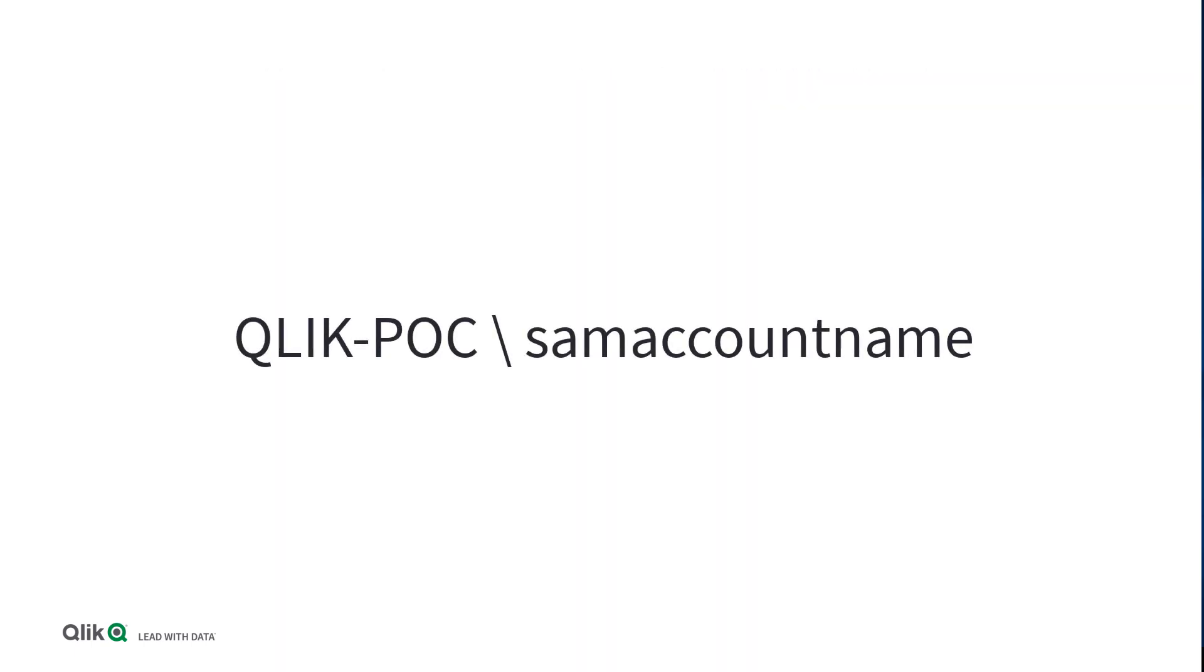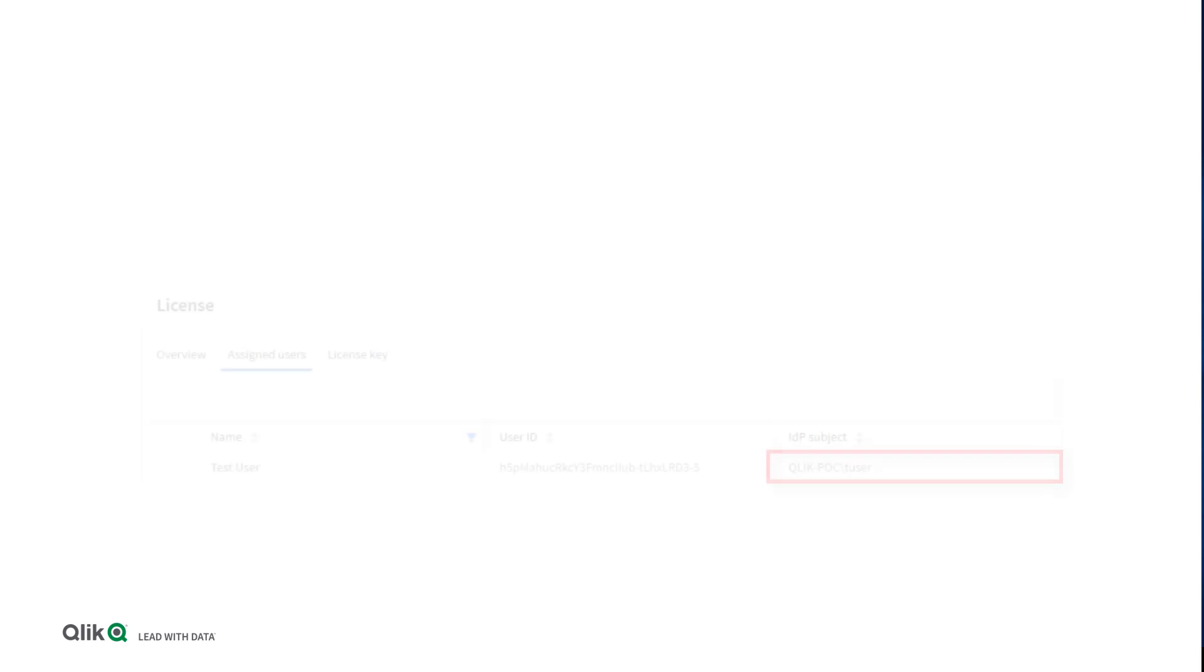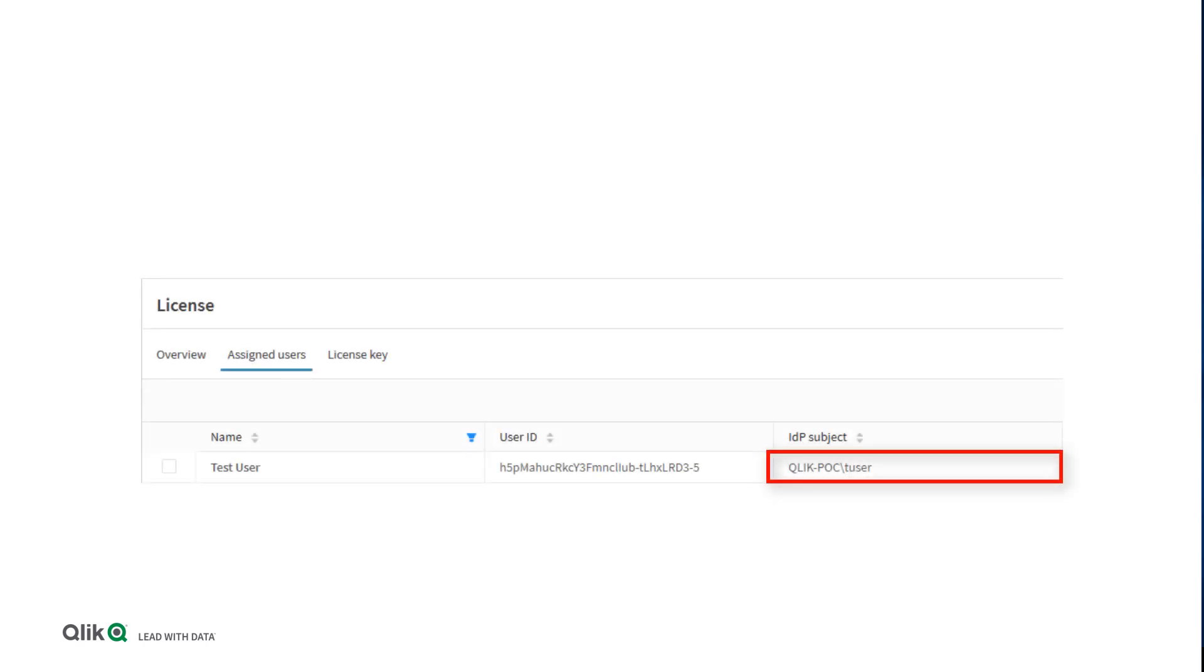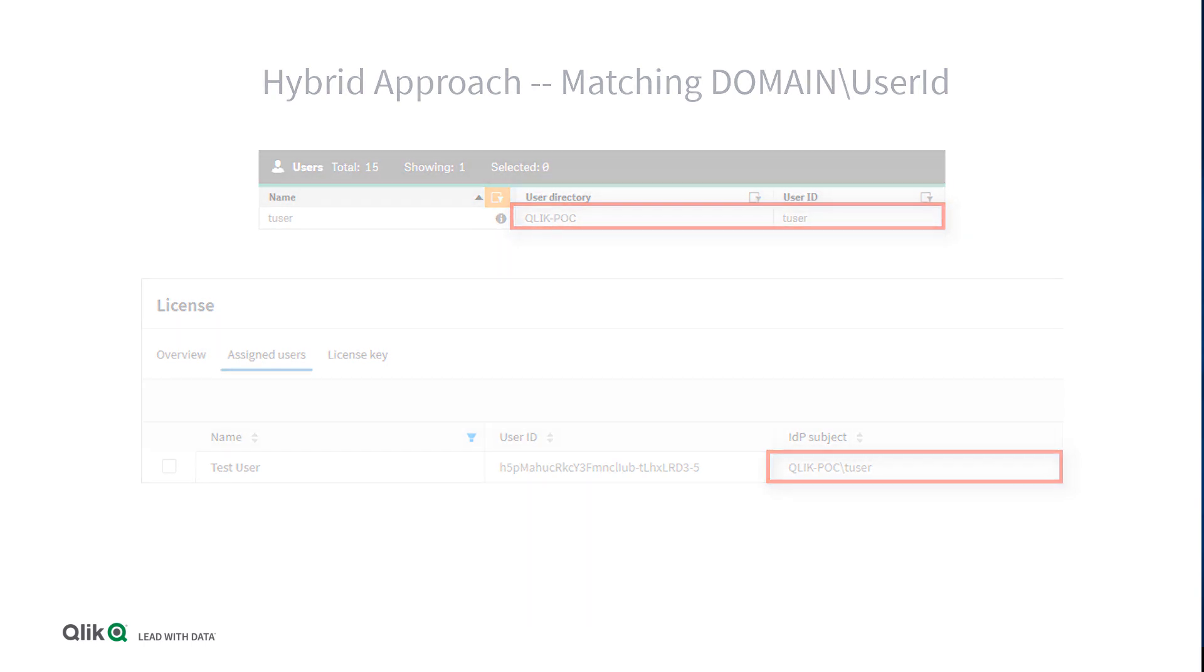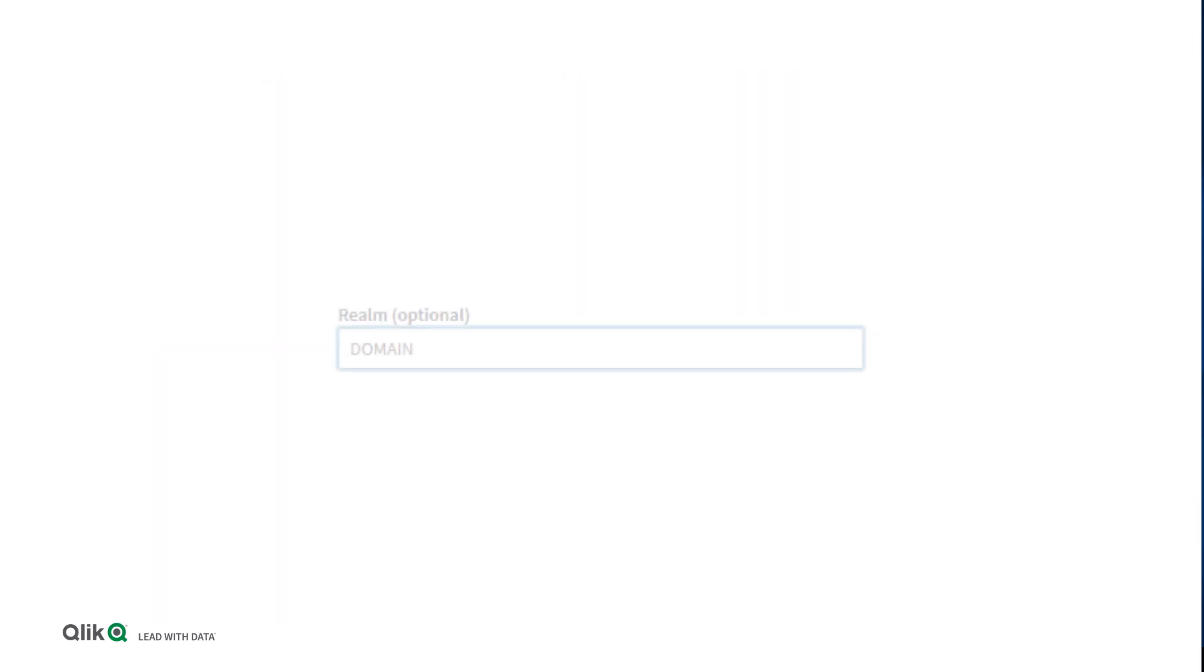In this video, our Qlik Sense environment is going to be leveraging the domain Qlik-POC, with SAM account name as the user ID. So in this case, we need to confirm that the final IDP subject is Qlik-POC backslash SAM account name. That way, users are interpreted the same across all of your Qlik Sense systems. If you are only planning on using QCS, you will not have to worry about the domain here, and can set it in QCS statically.